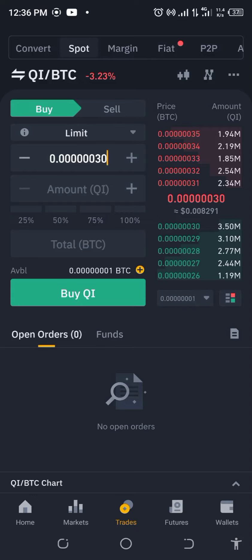Hello and welcome back to Income Strategies, the place where you learn the skills to make money, multiply your money and manage your money. Today we've got QI/BTC.